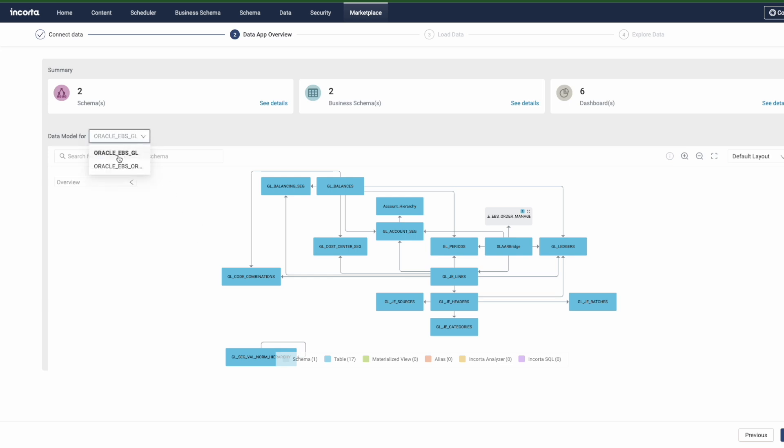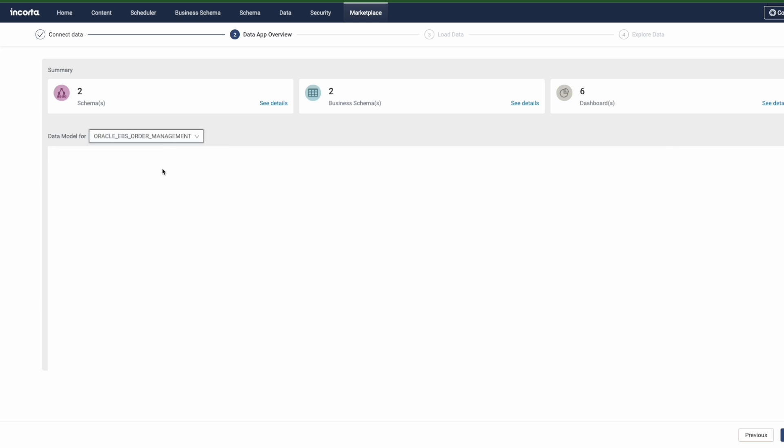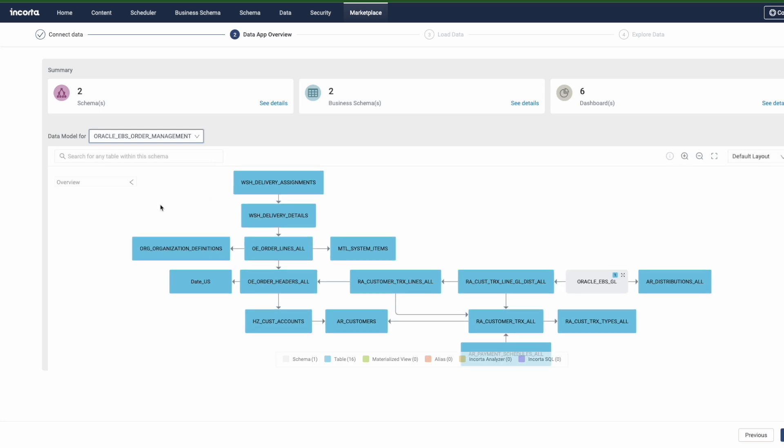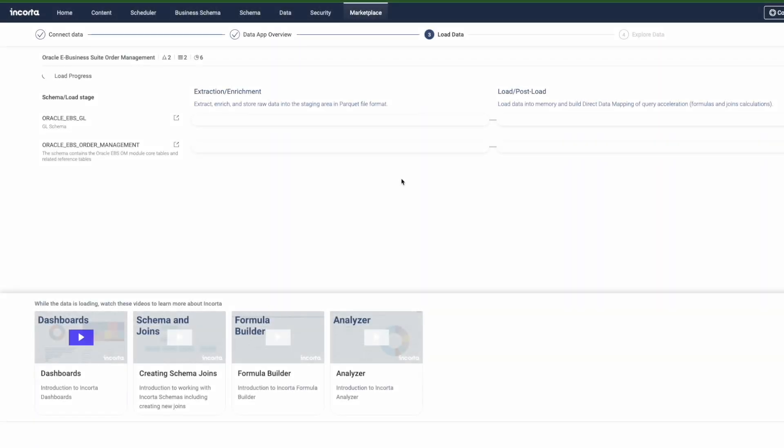And so as we ingest, Incorda is deduplicating that information and can incrementally feed that data on an ongoing basis as frequently as every five minutes.